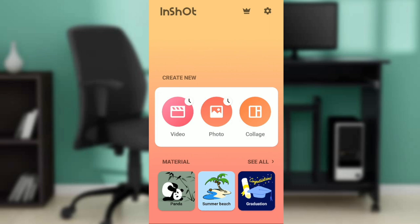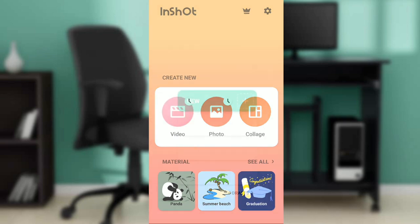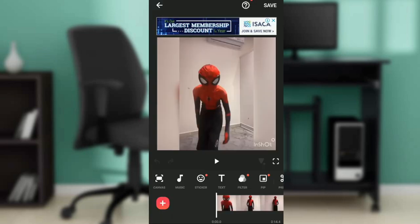Now that we are here, let's hop into today's task — how to change canvas size in InShot. I'm going to start by opening up a video. I'll click on the video tab and launch an existing project that I was working on.